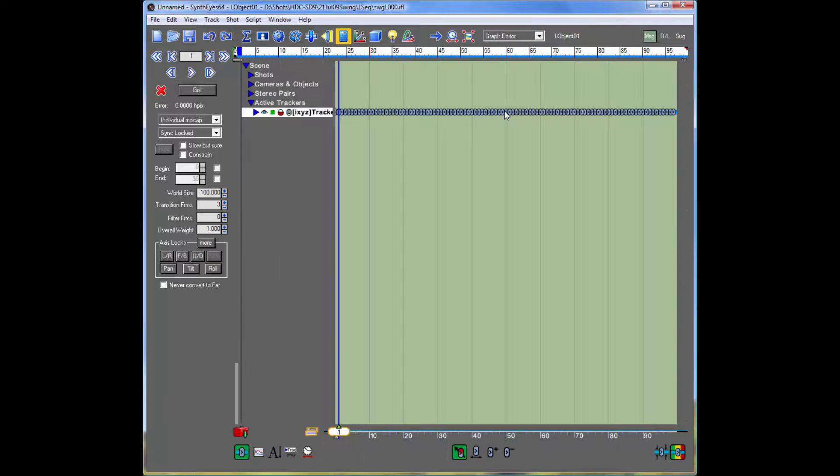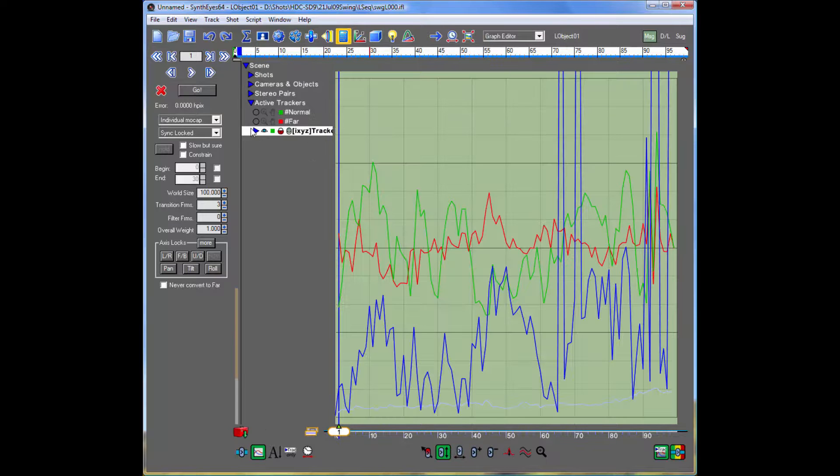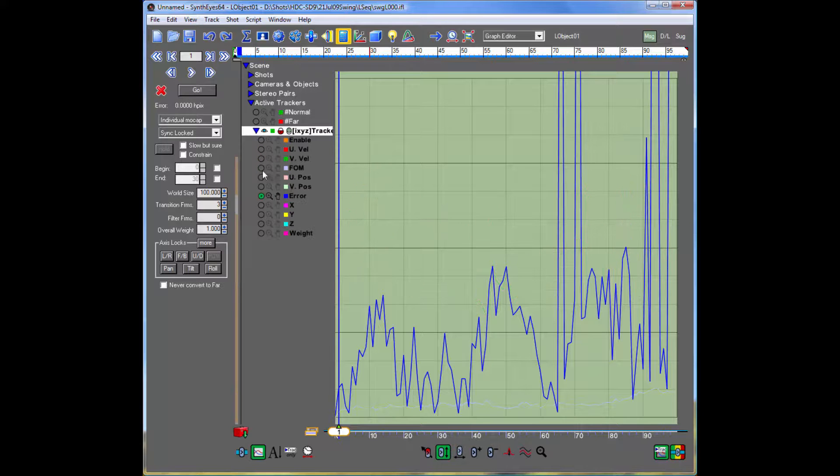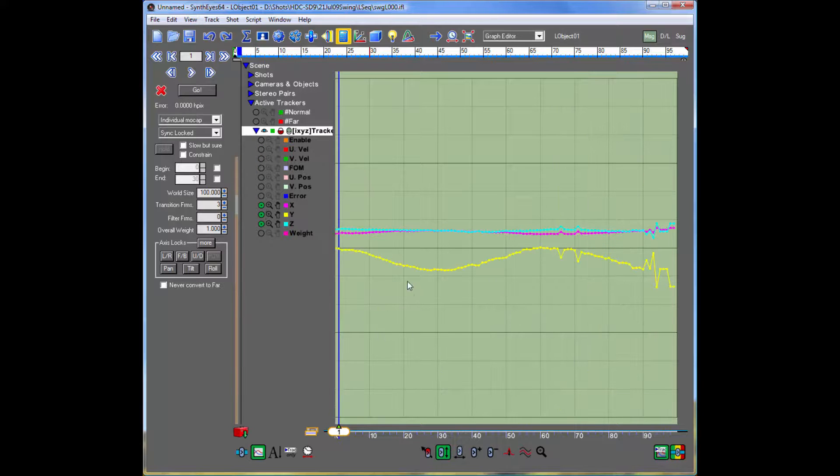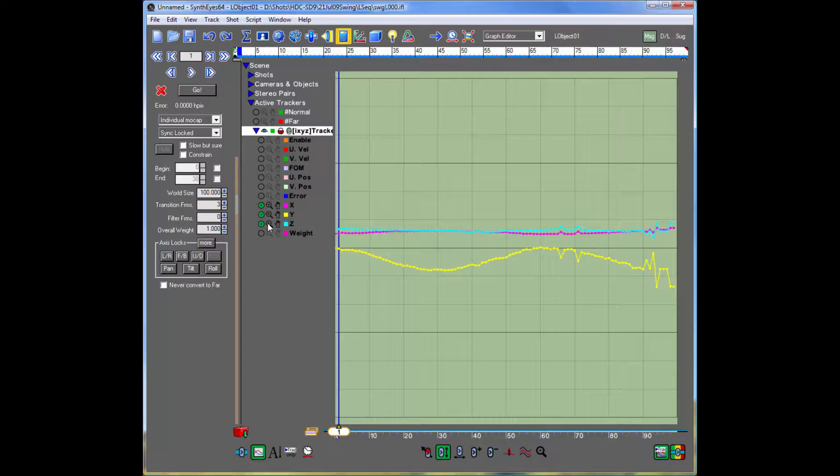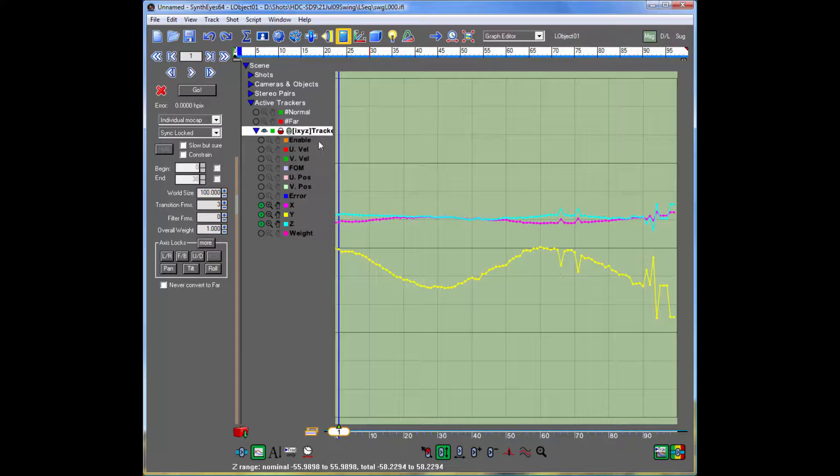And we can go and take a look at it in the graph editor. So here's the path of the tracker in 3D. And at this point you can see that there are a couple of spots where we need to fix up the tracking.